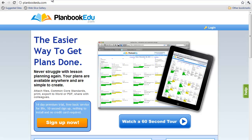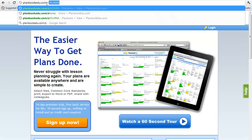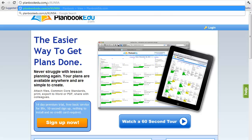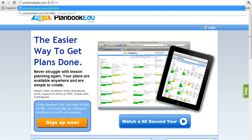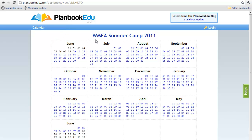First, you will need to open a browser and type in planbookedu.com/s/VLHNAA, then press enter. This will take you directly to the West Michigan Summer Camp Aviation 2011.